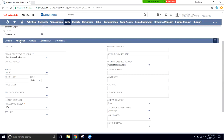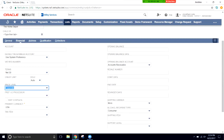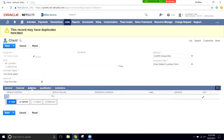Here we can set up what their terms are, if they have a credit limit, and what their generic price level will be. For the price level, we're going to click Corporate. This will automatically set all of the items that they purchase — everything put on a sales order or a proposal — to this corporate price level. The price level is also set up on each item as either a markup or markdown percentage.